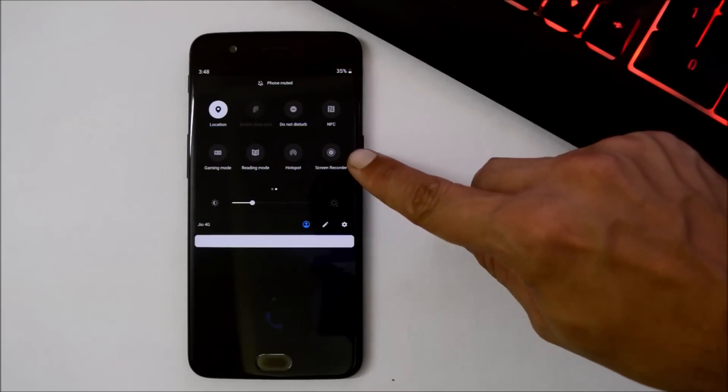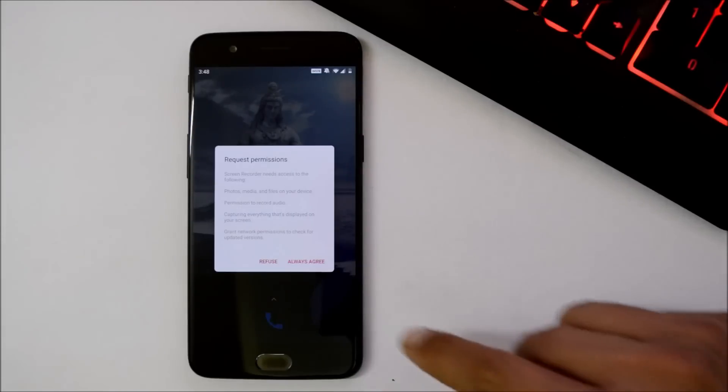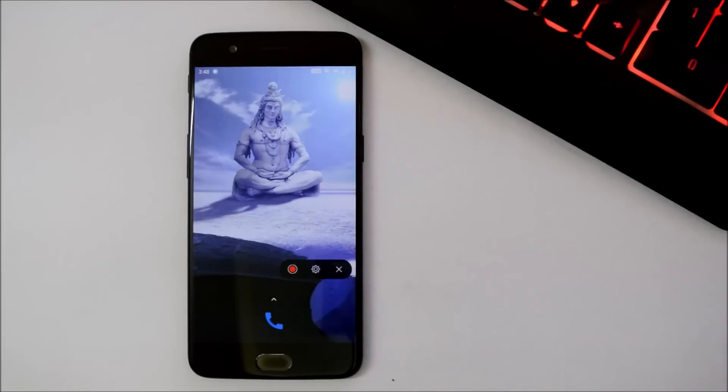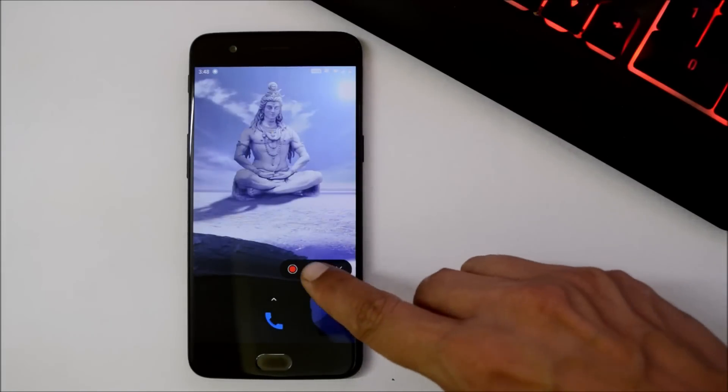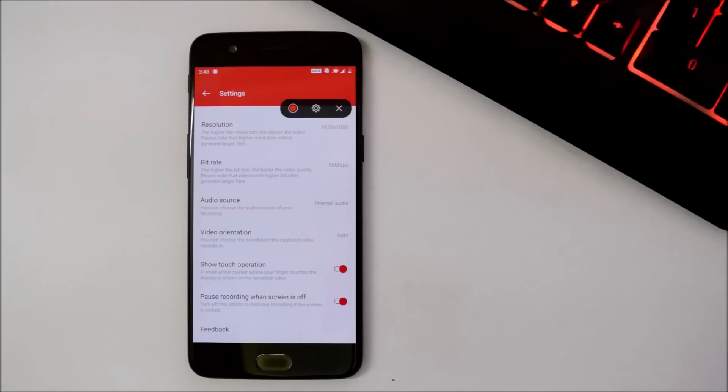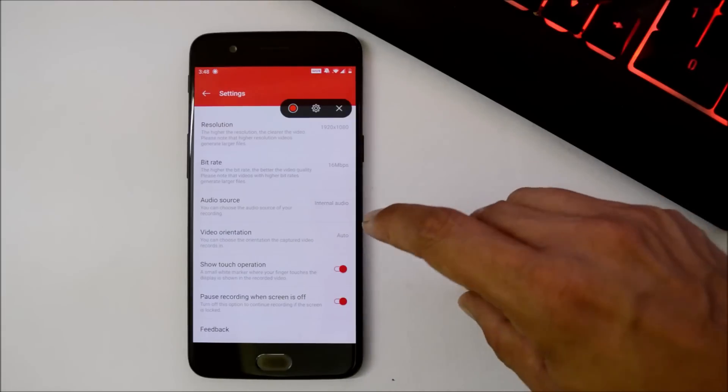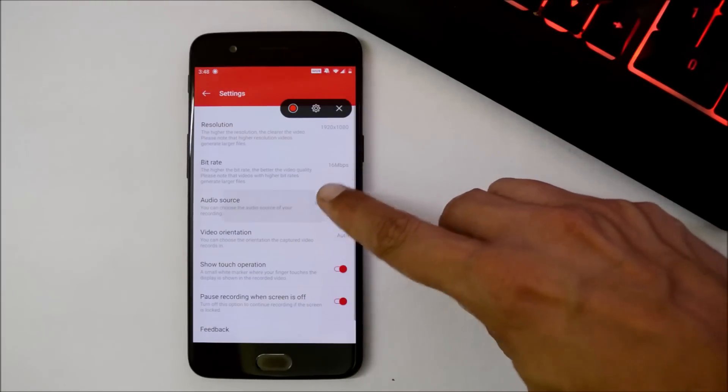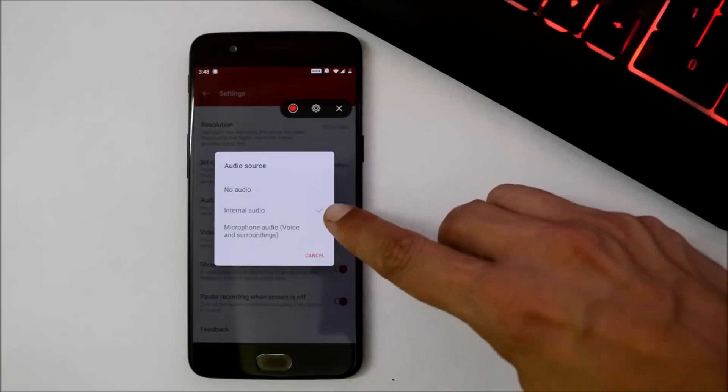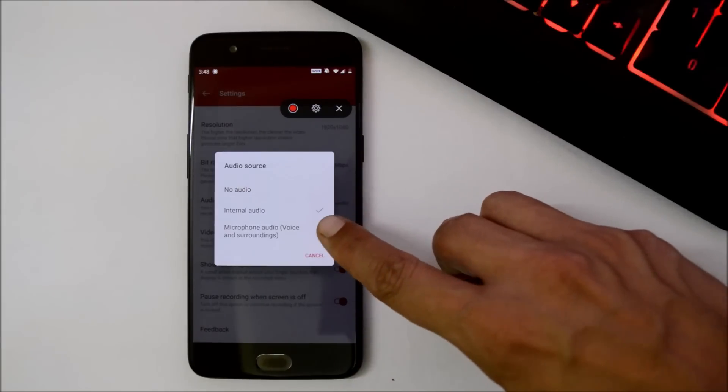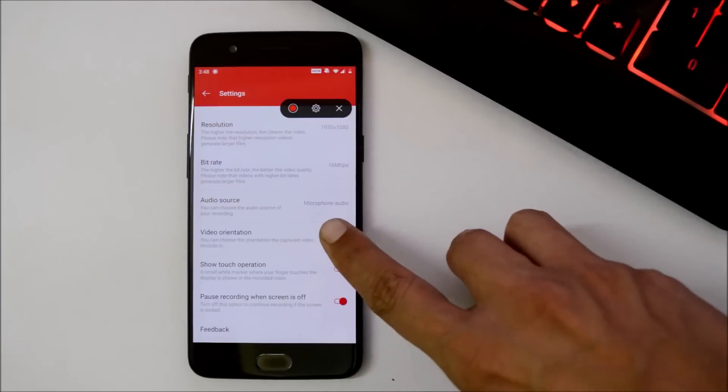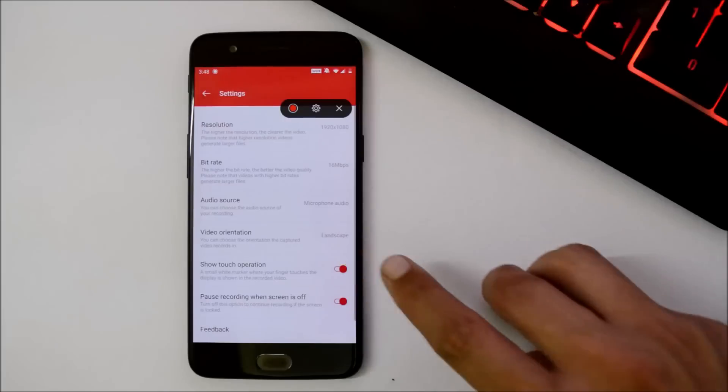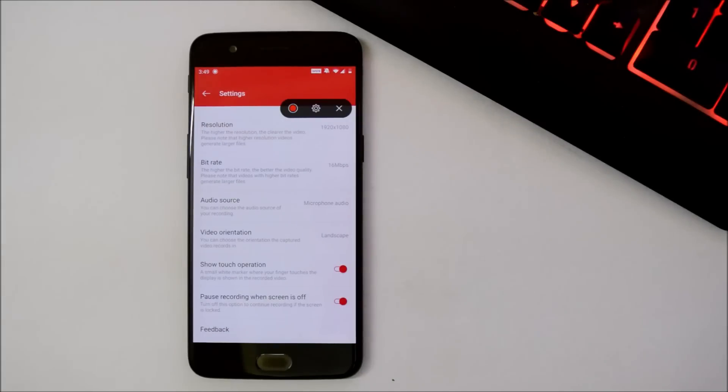With this feature, you can record the internal and external audio while playing games like PUBG. And the settings which I use to record internal and external audio for PUBG gameplay, in which audio source I set it to microphone audio and video orientation to landscape. I have not tested this feature on my OnePlus 5.